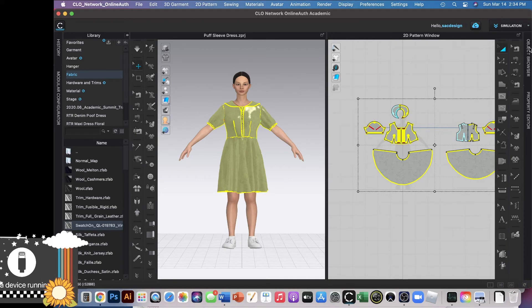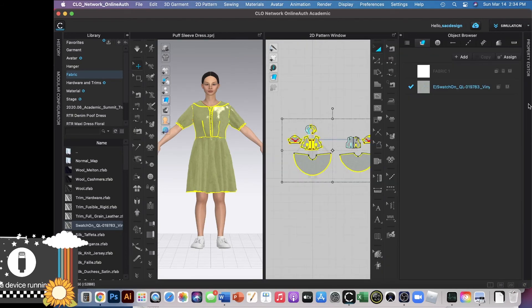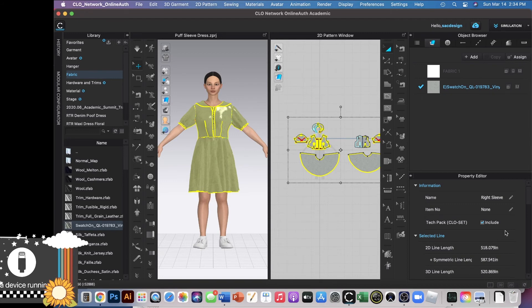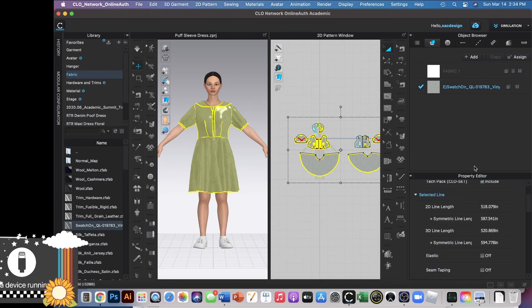So let's look at the object browser just to kind of double check, and our property editor as well. In the property editor, you can change the color if you wanted. You would just have to click on the actual fabric swatch in the object browser first.